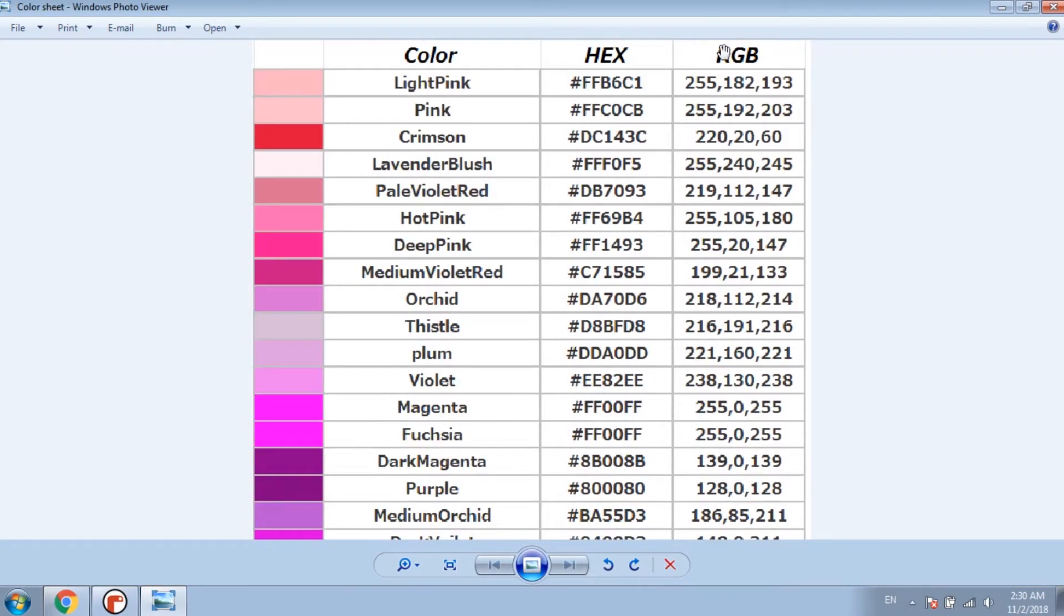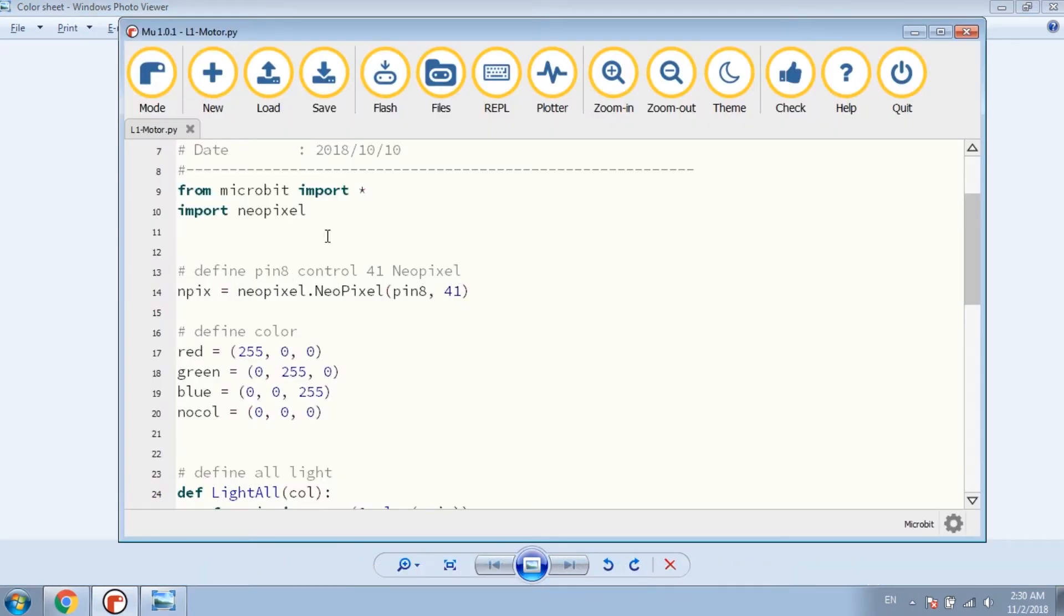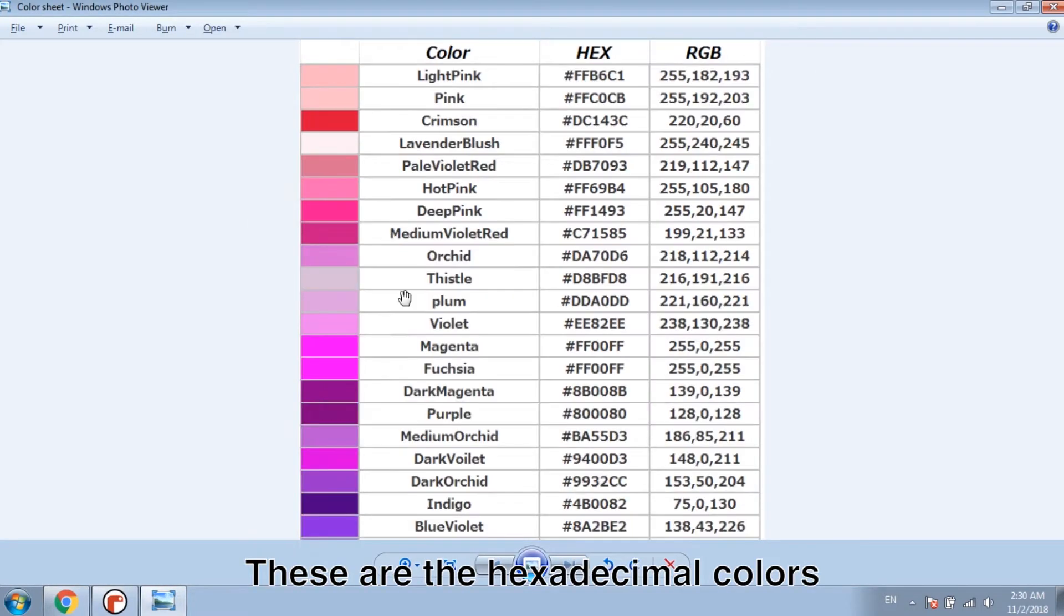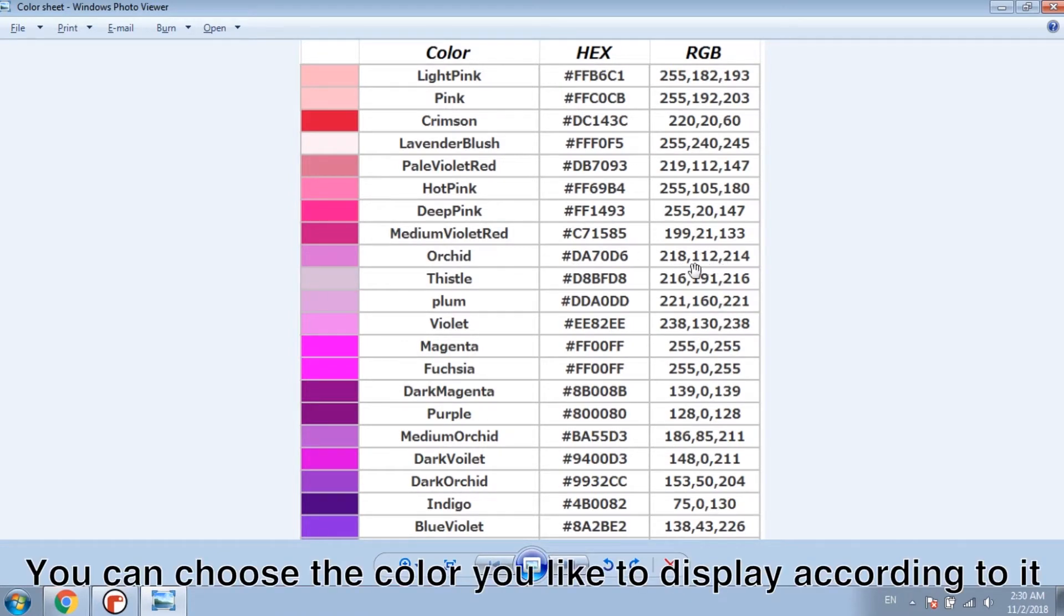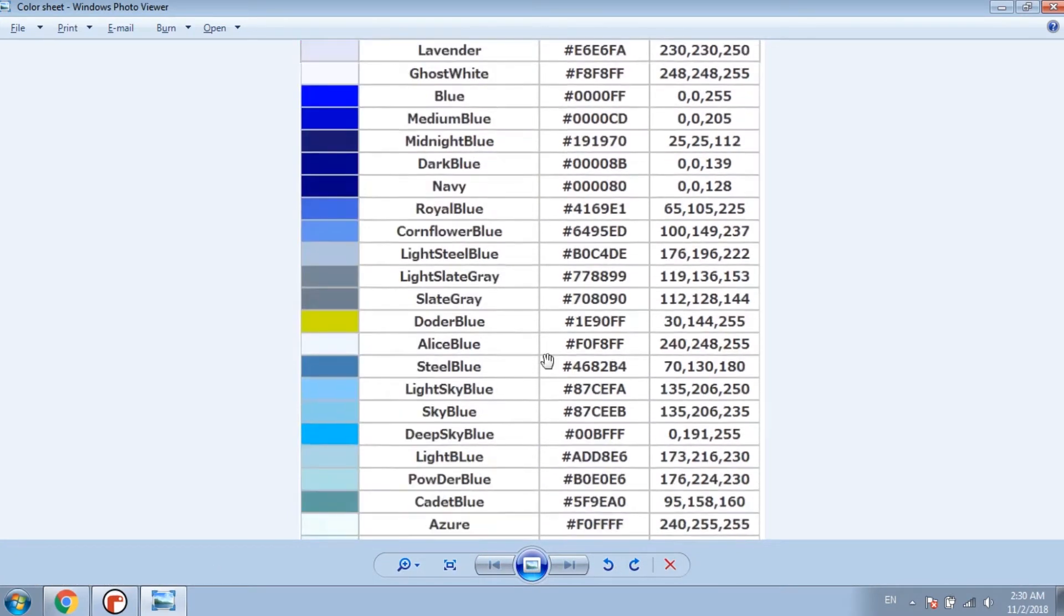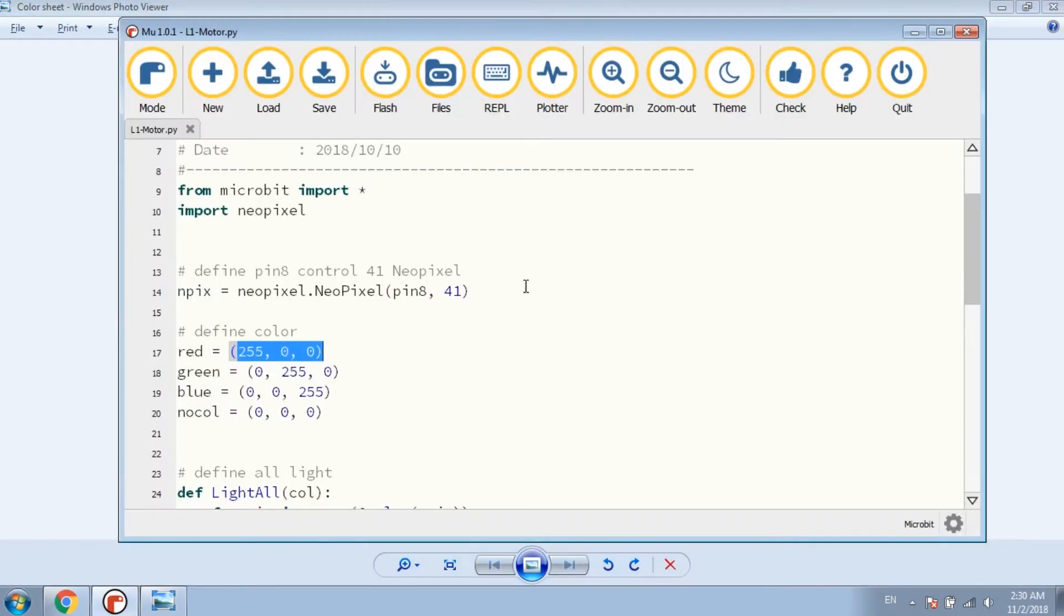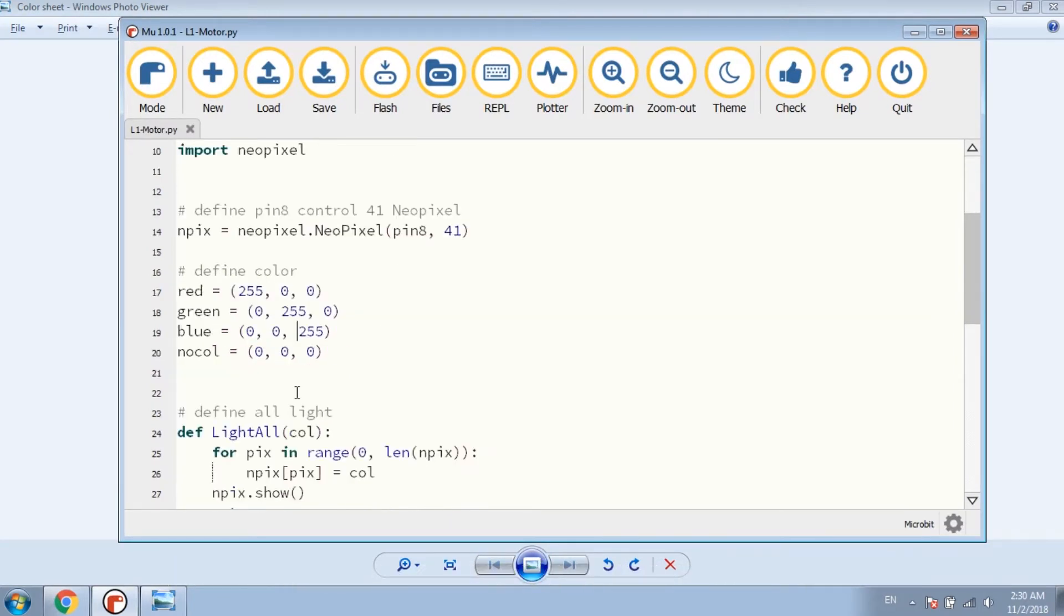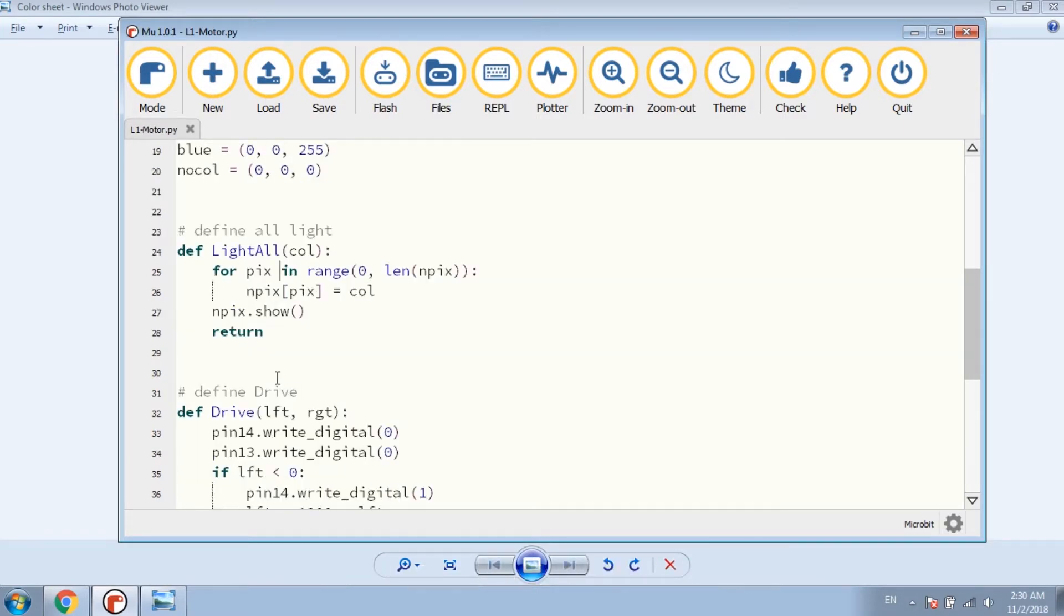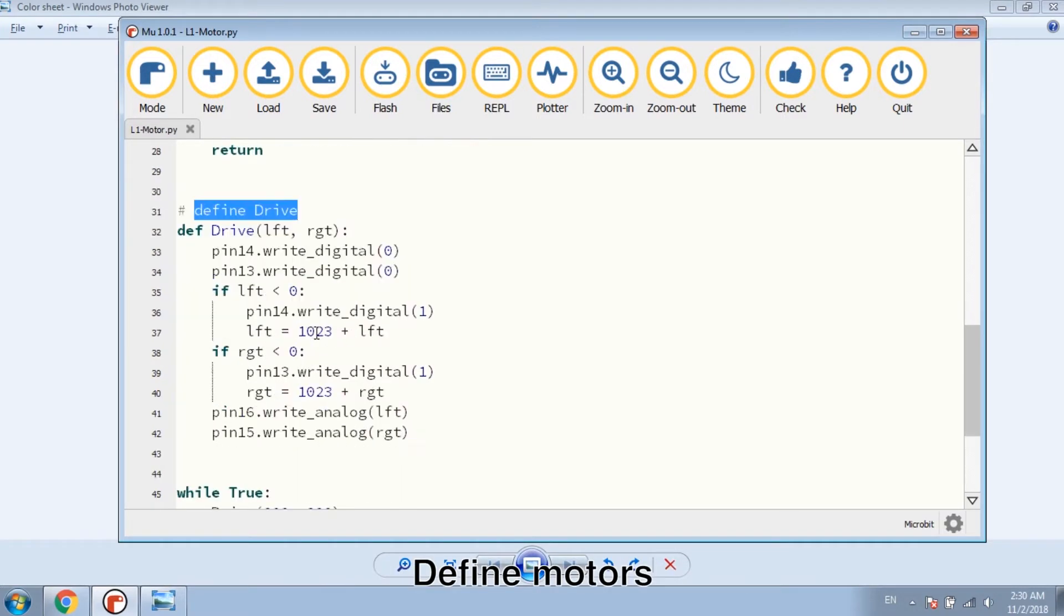The values are the color value of RGB LEDs. These are hexadecimal colors. You can choose the color you like to display according to it. Here we use the classic three primary colors. Define all the RGB LEDs. Define motors.